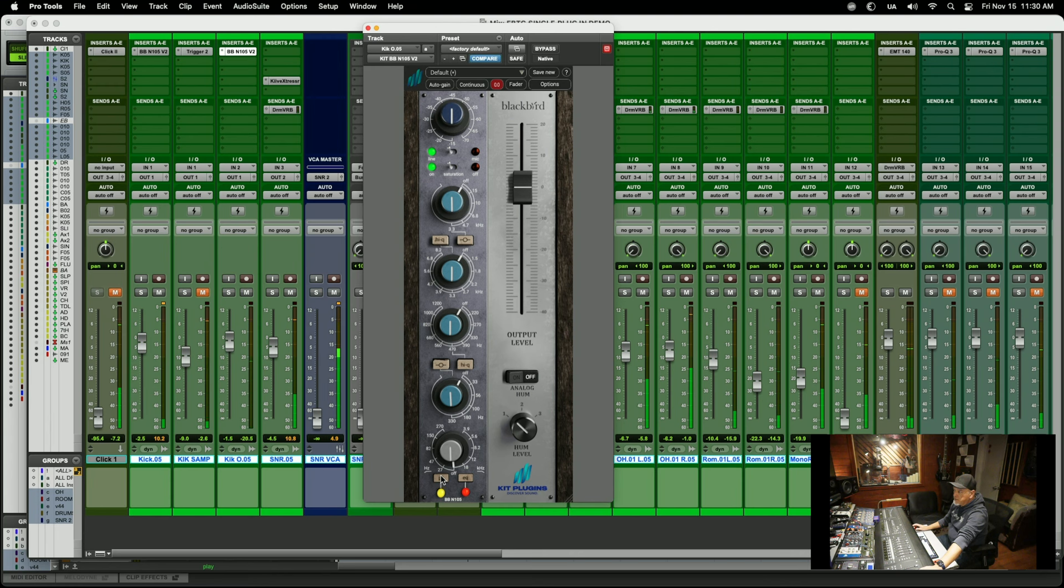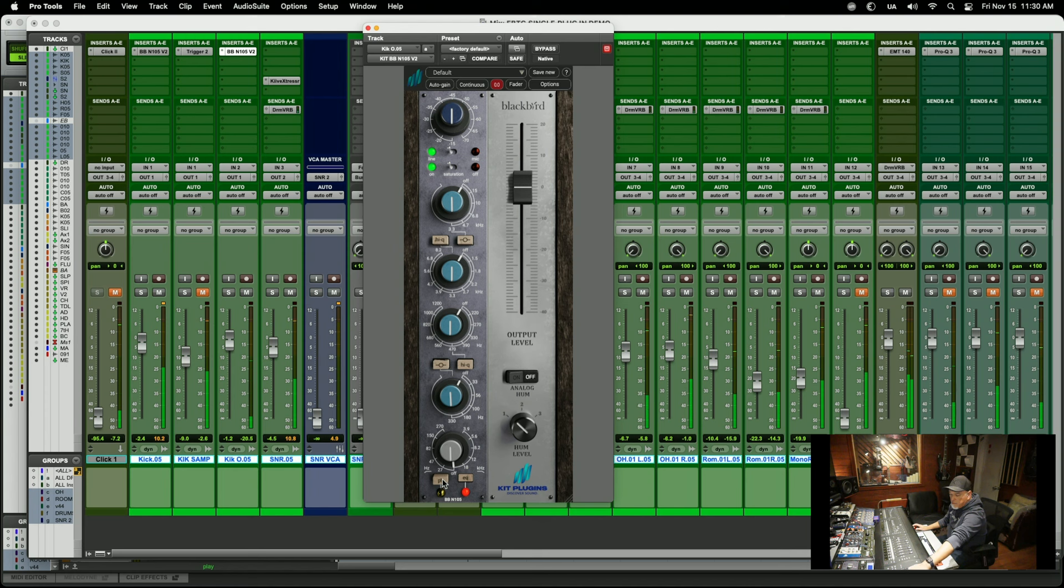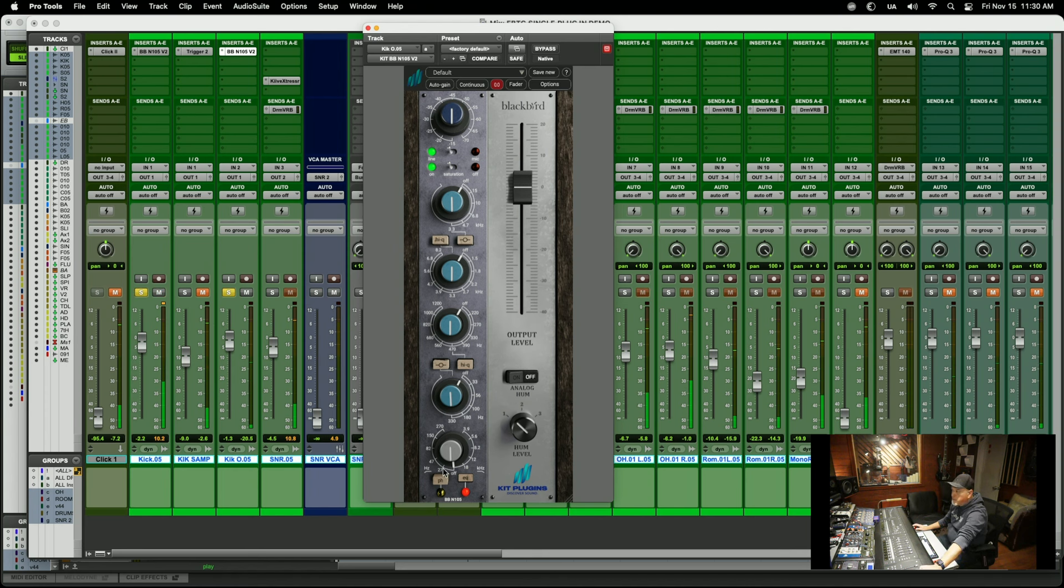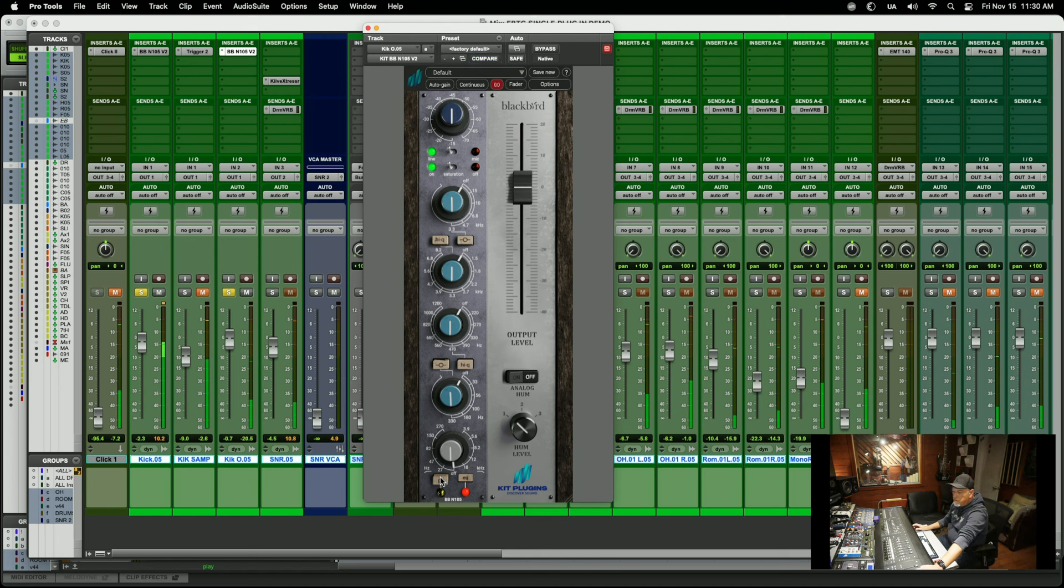Check the phase here. Let's solo these. Let's put the phase on. So yeah, it's giving us a little bit more low in there.